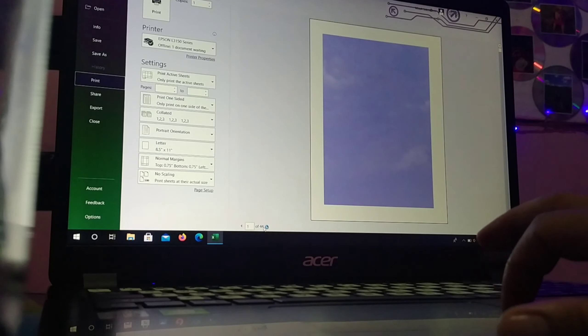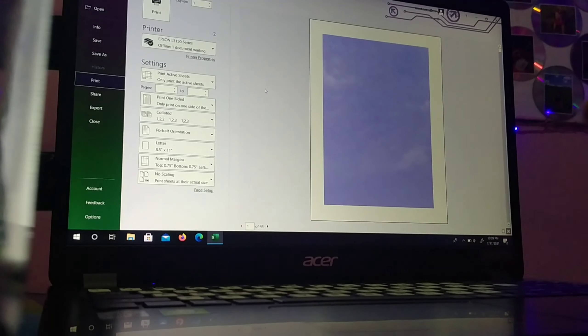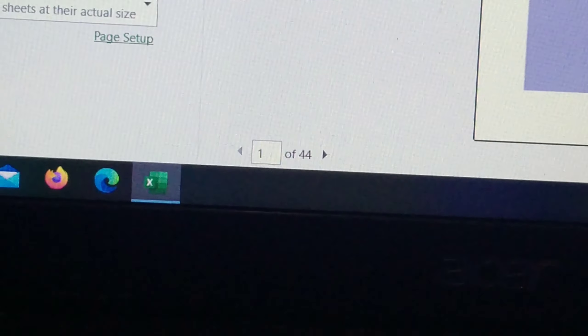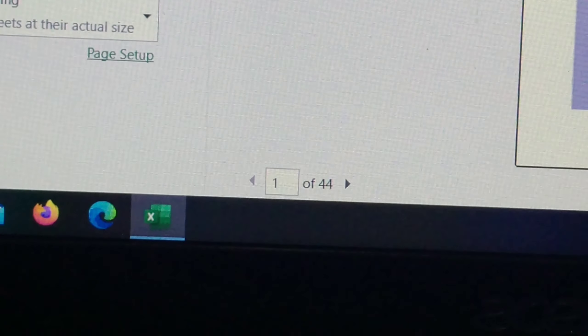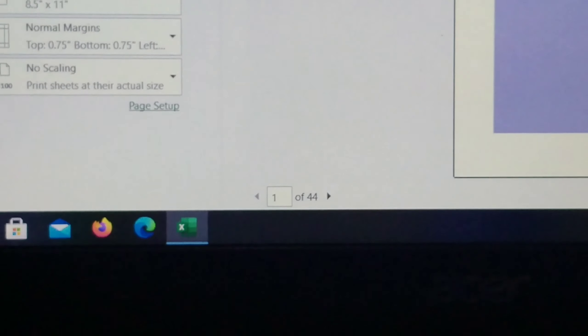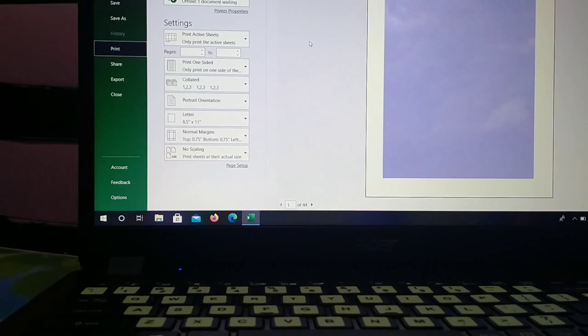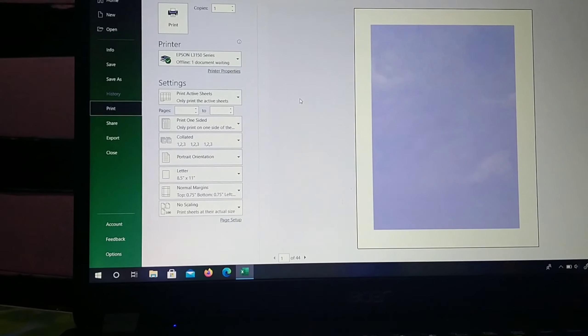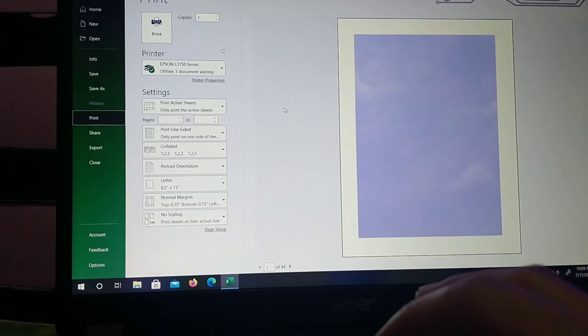So you can see there, 1 to 44 pages. So 44 bond papers will be used.